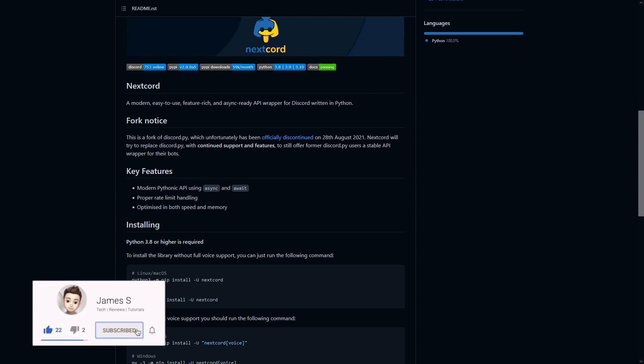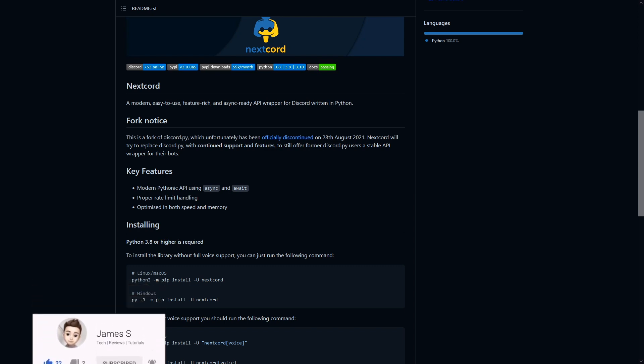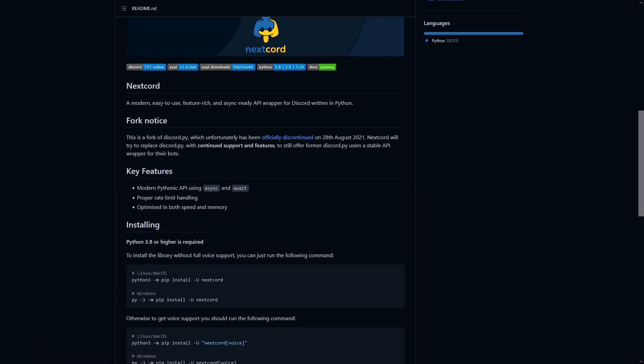That means we'll have to switch to a library that supports slash commands, and nextcord does, and that is another reason why we're switching over to nextcord. So let's get started into the first step of migrating our bot.